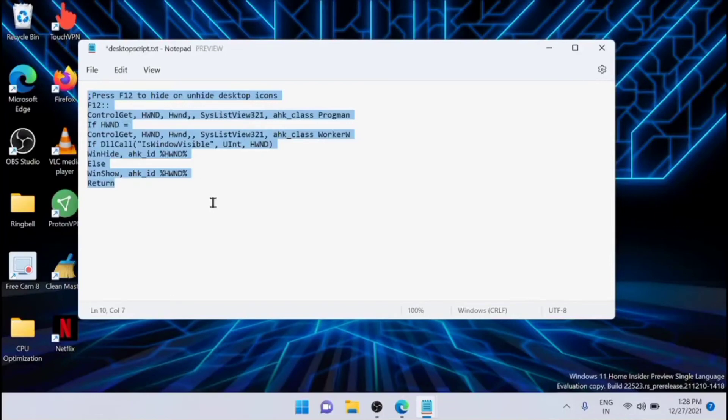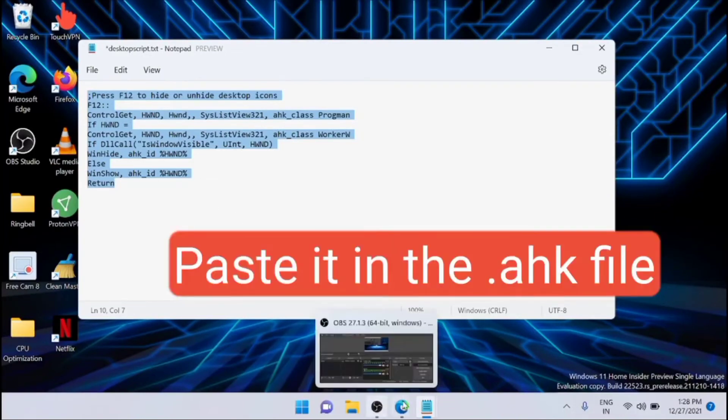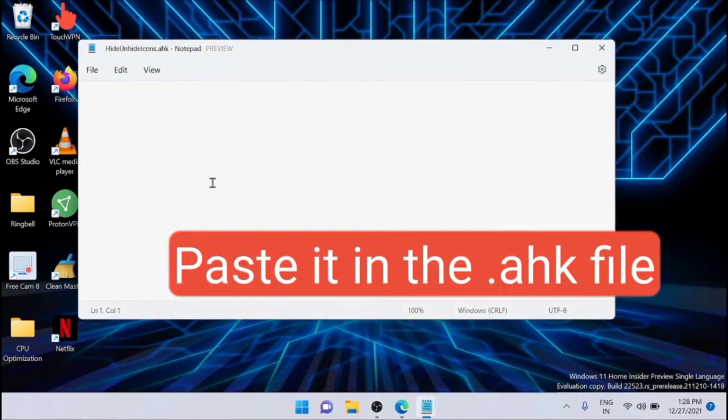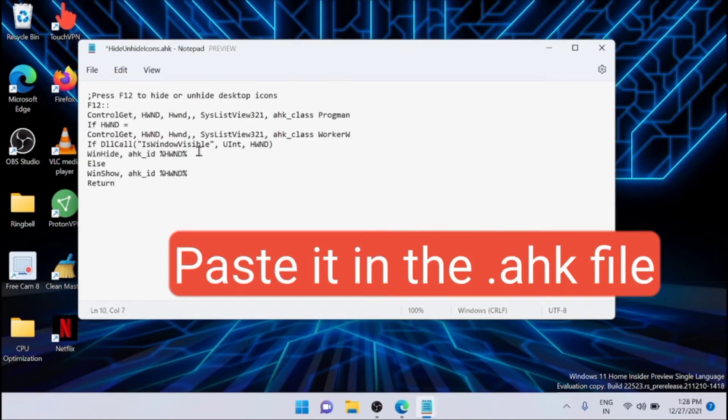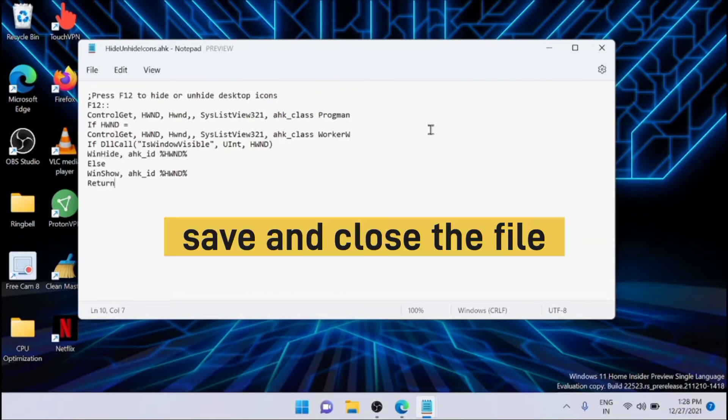Just copy the script and paste it here, and you can close the file.